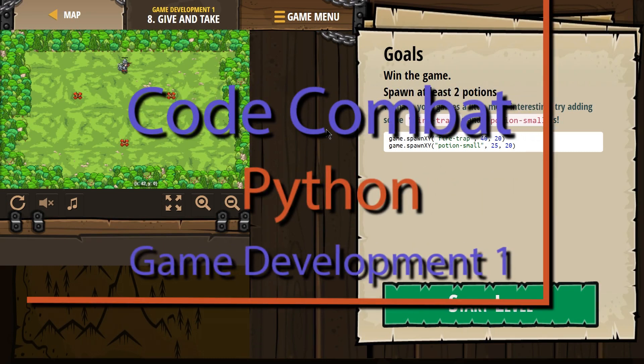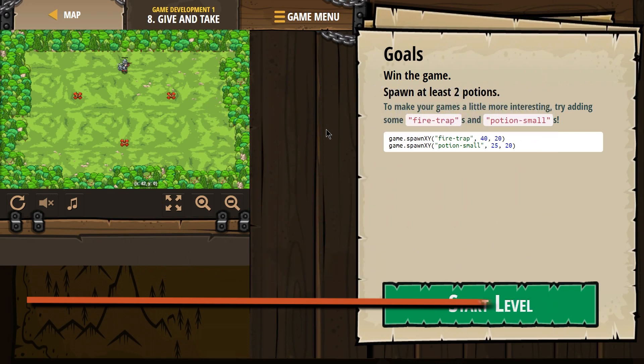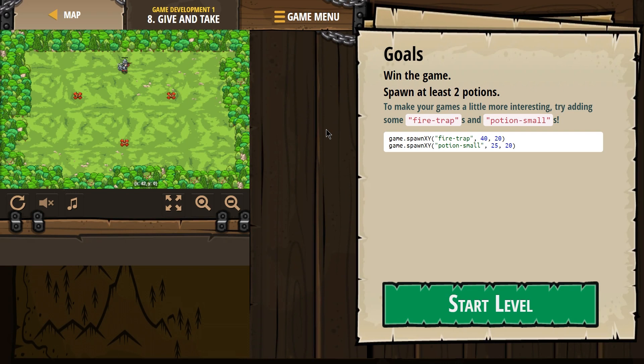This is Code Combat. I'm working on Give and Take. It's a level from their Game Development 1 course, and that's level 8. This is the Python version.